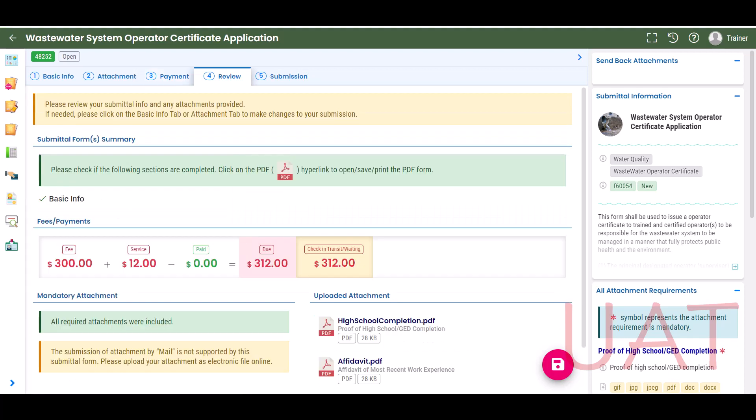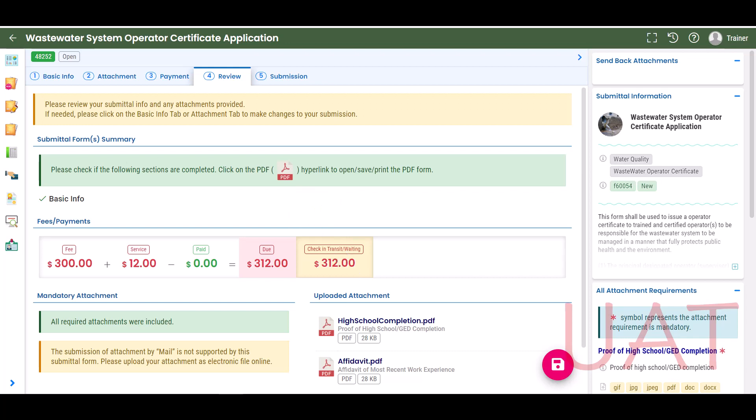After completing the payment, select the Review tab. Select the PDF icon to download and review the application. If you need to make changes, you may go back to the Basic Info and Attachment tabs to make revisions.